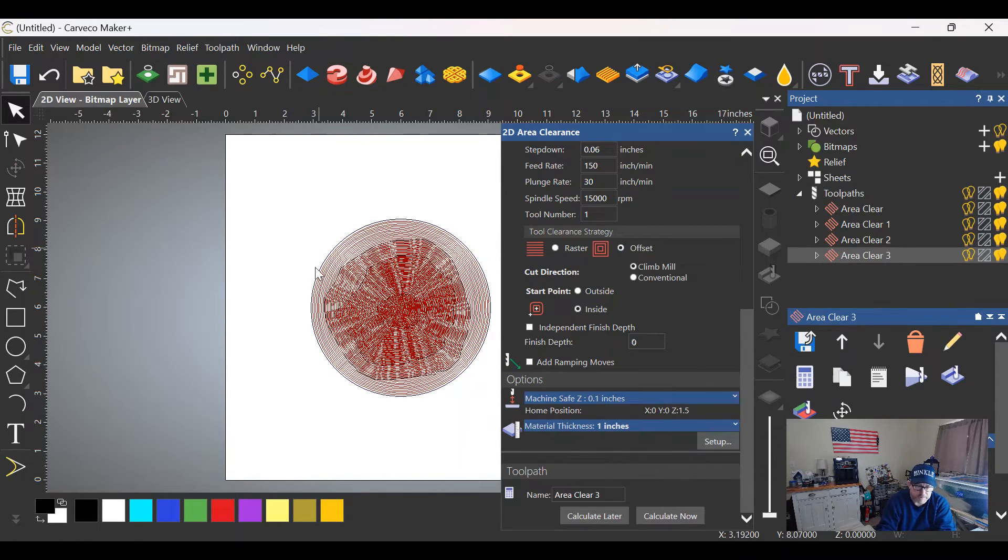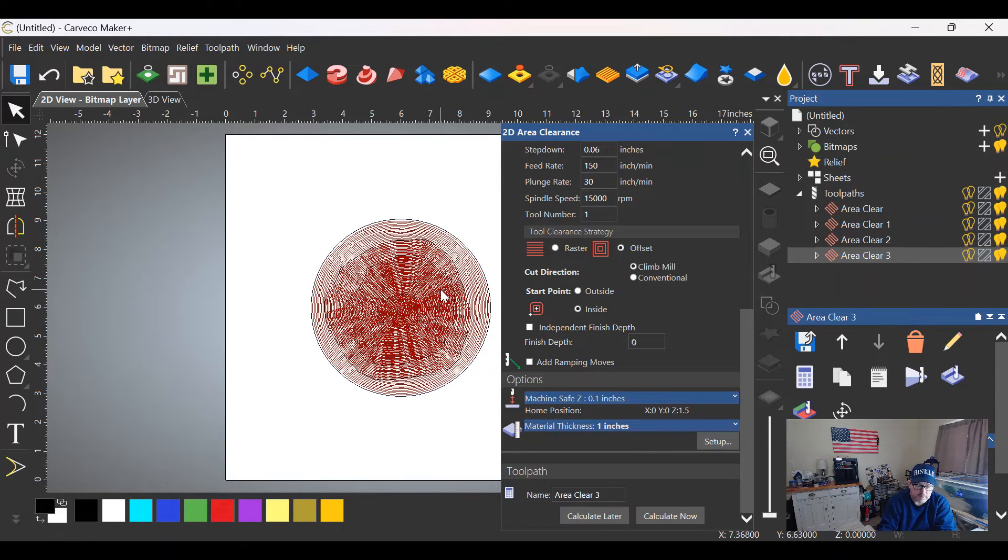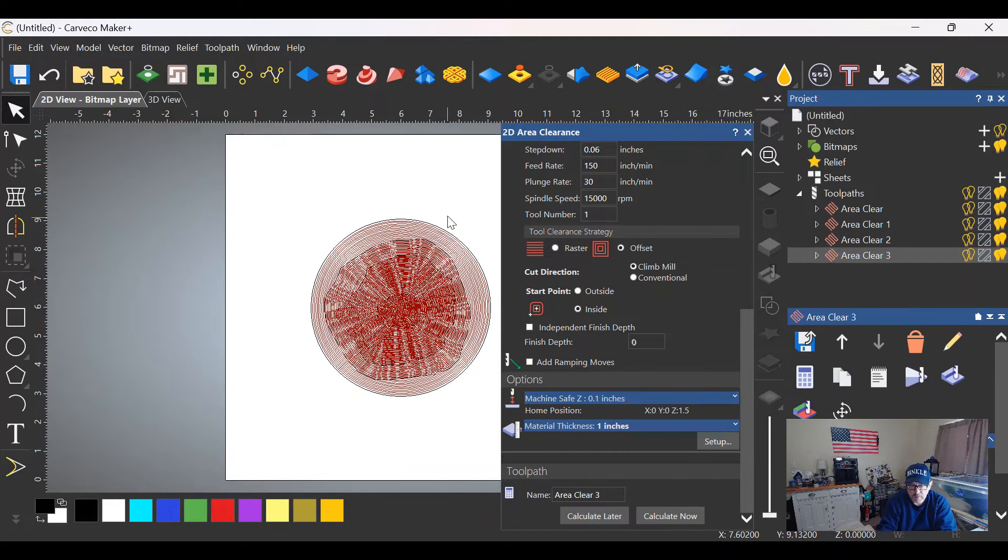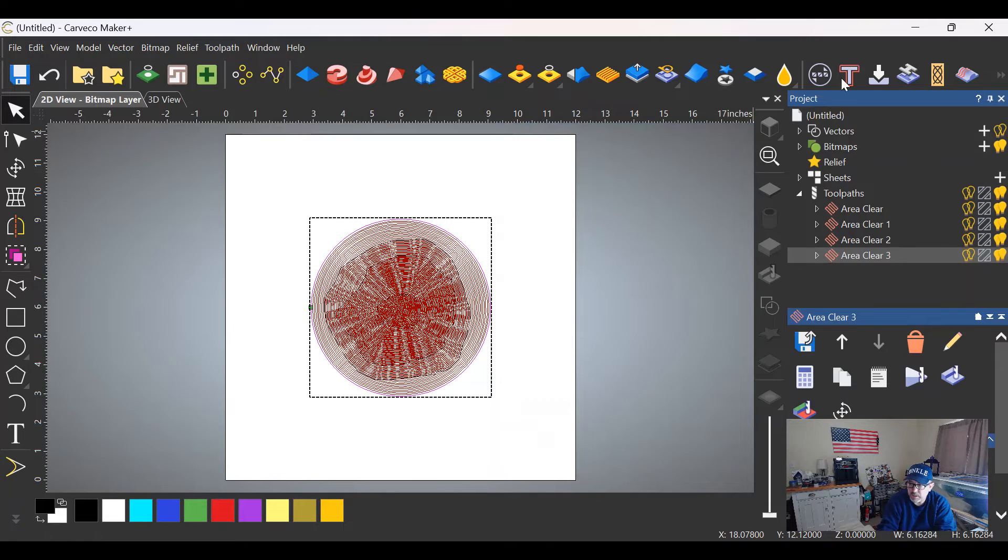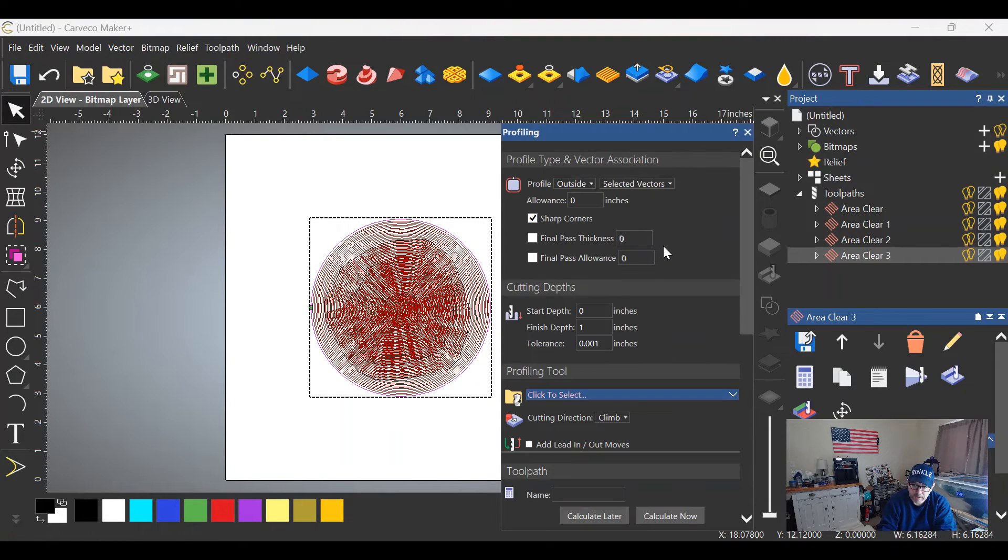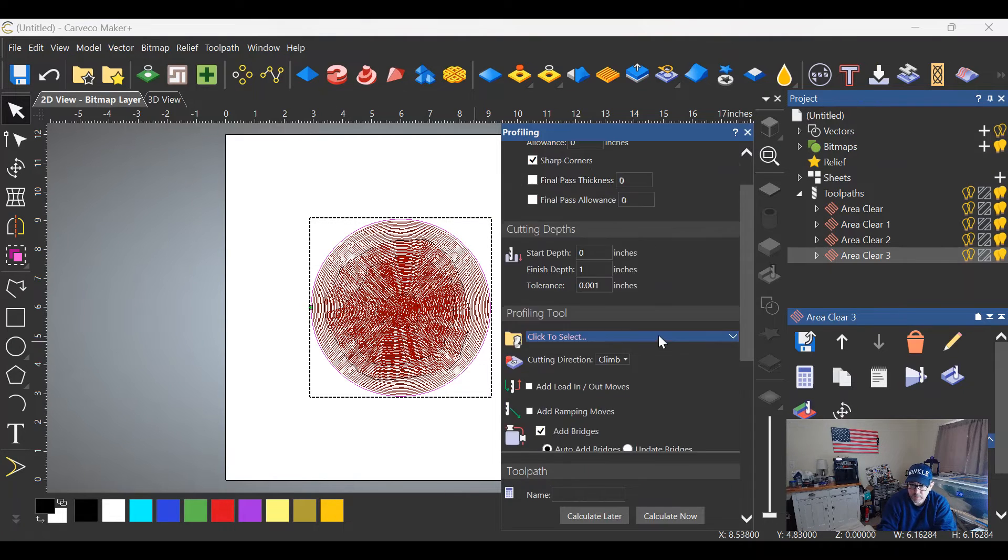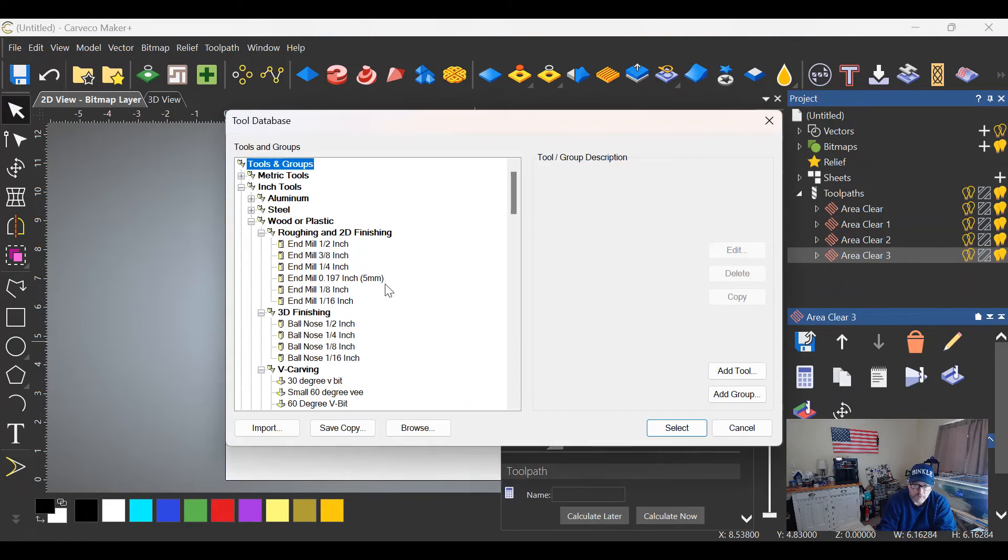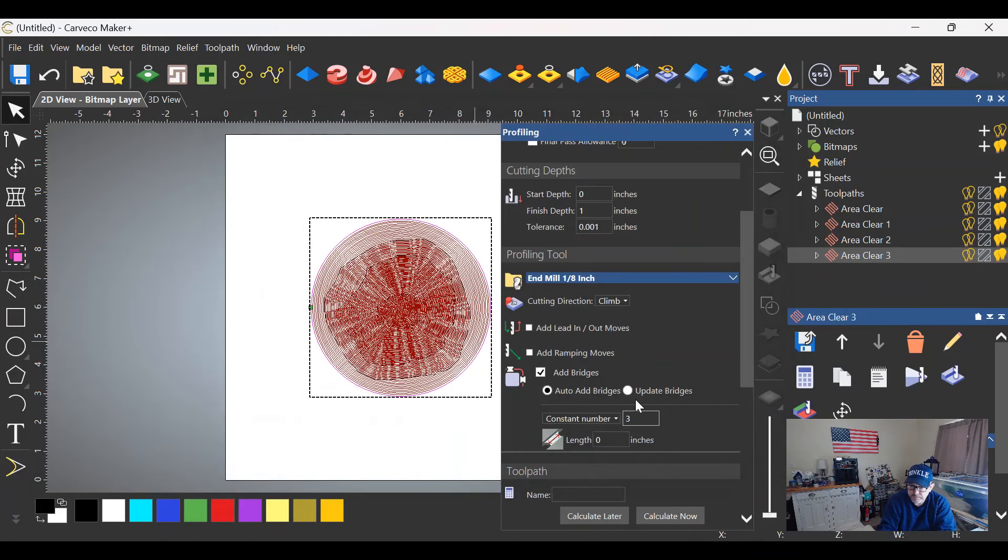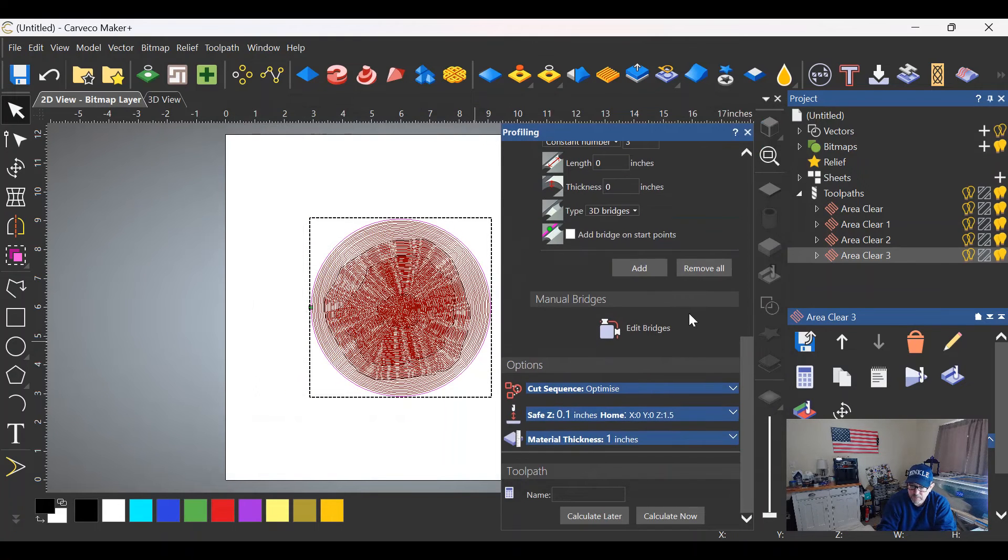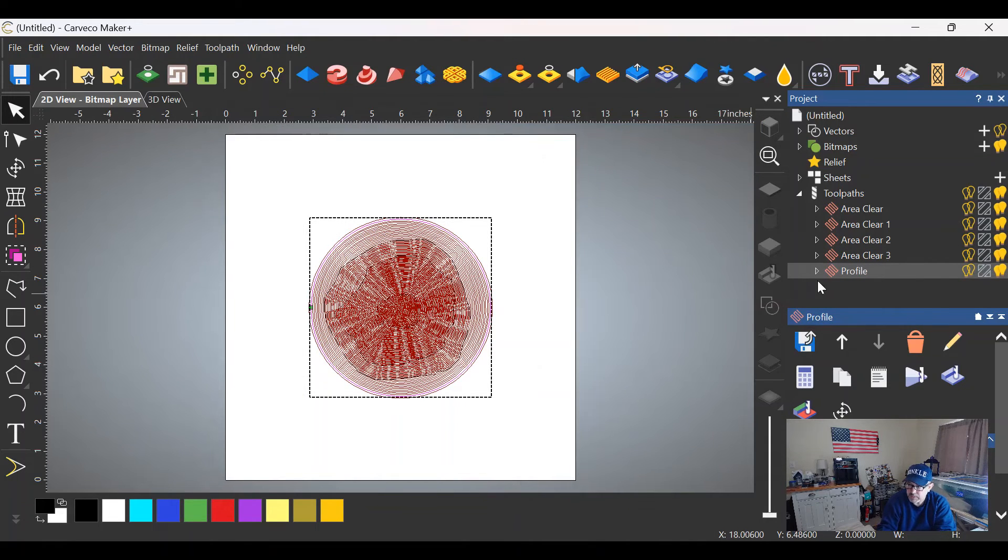Now if you wanted to cut this loose, you could add tabs, you could use the blue tape CA glue trick, you could cross your fingers and hope that it doesn't fly off the CNC. But to cut this loose, you'll select the outside vector, close this out, do a profile toolpath. Obviously we've made this material one inch thick, so it needs to be a one inch deep cut. We're going to stick with the eighth inch end mill for this simulation, not adding bridges. We're going to calculate now.